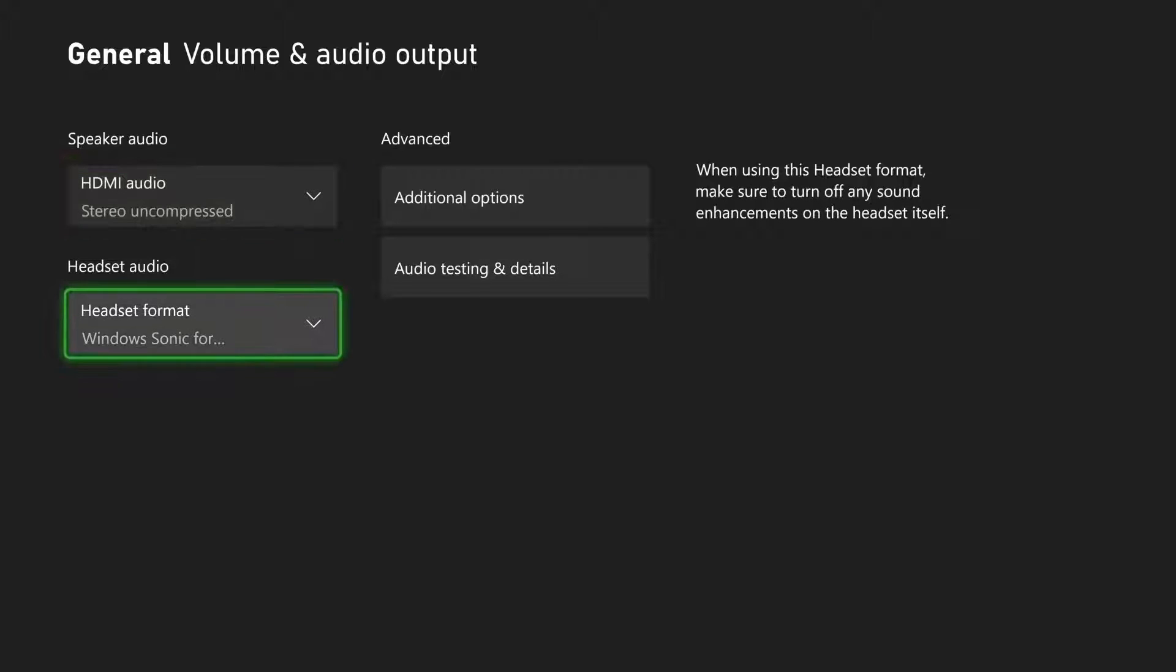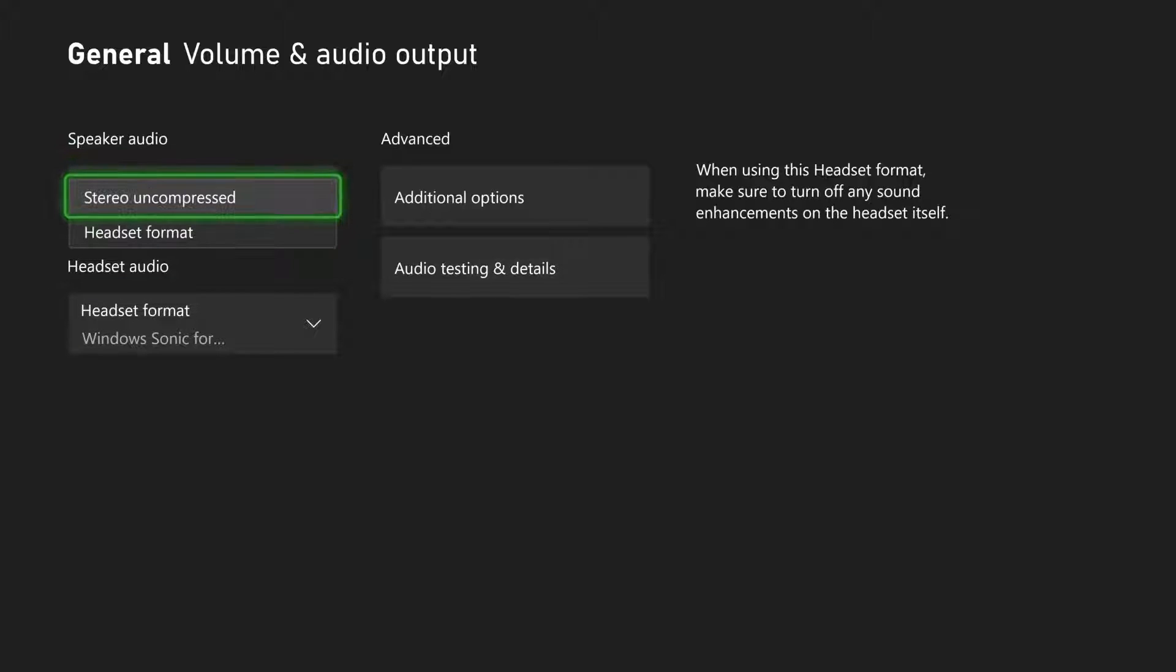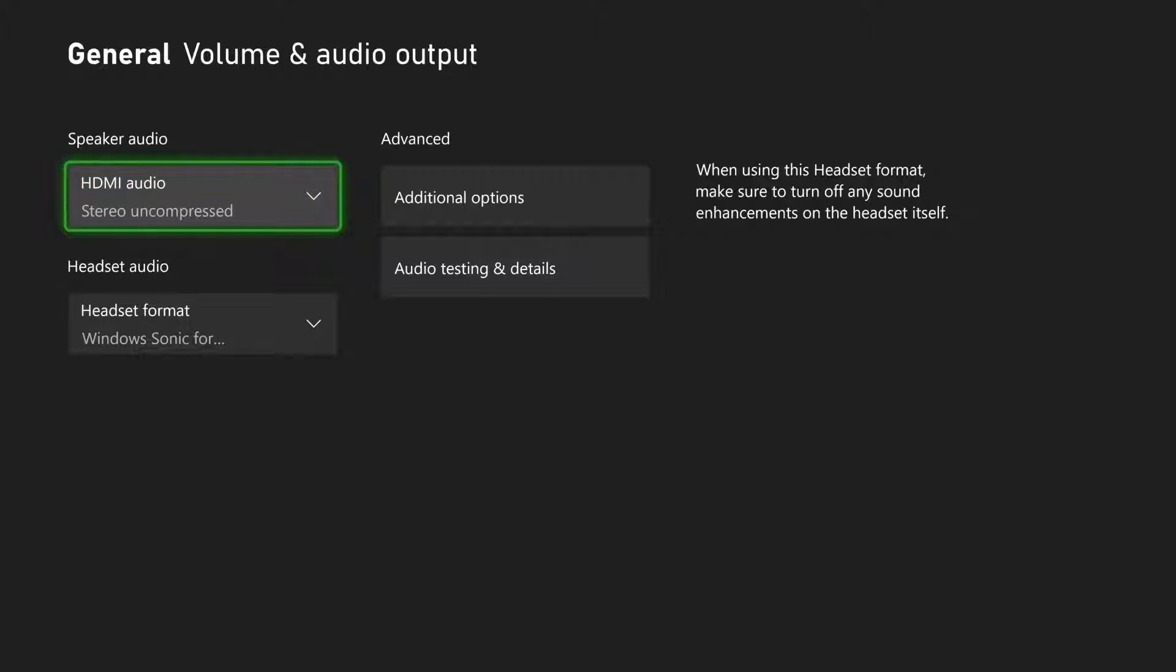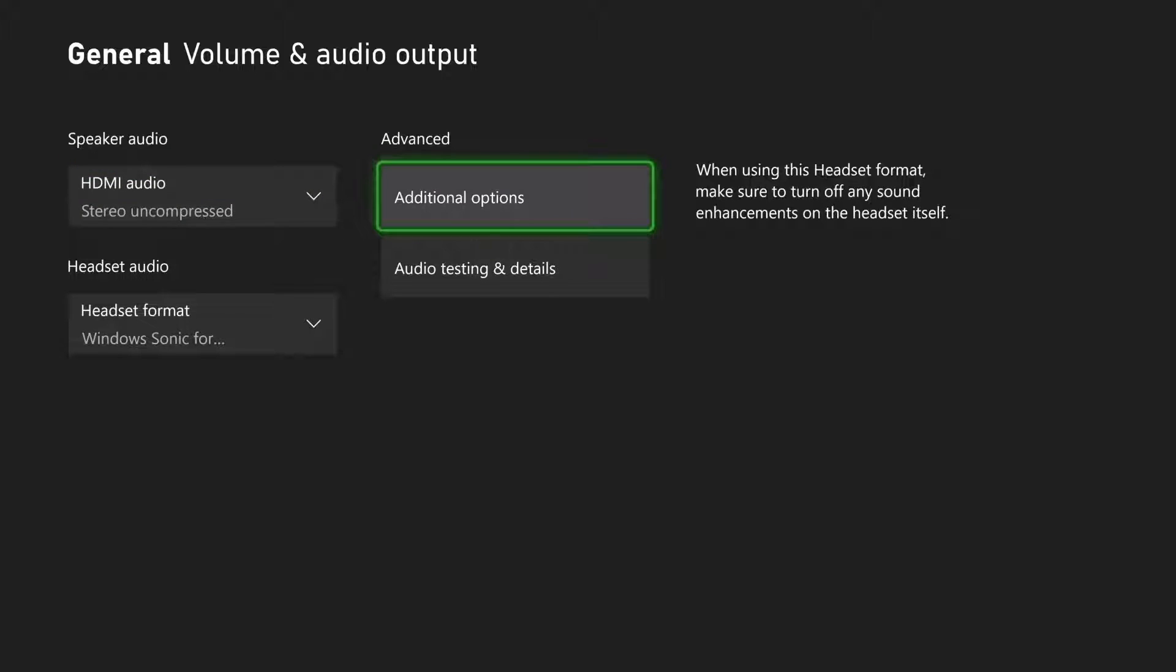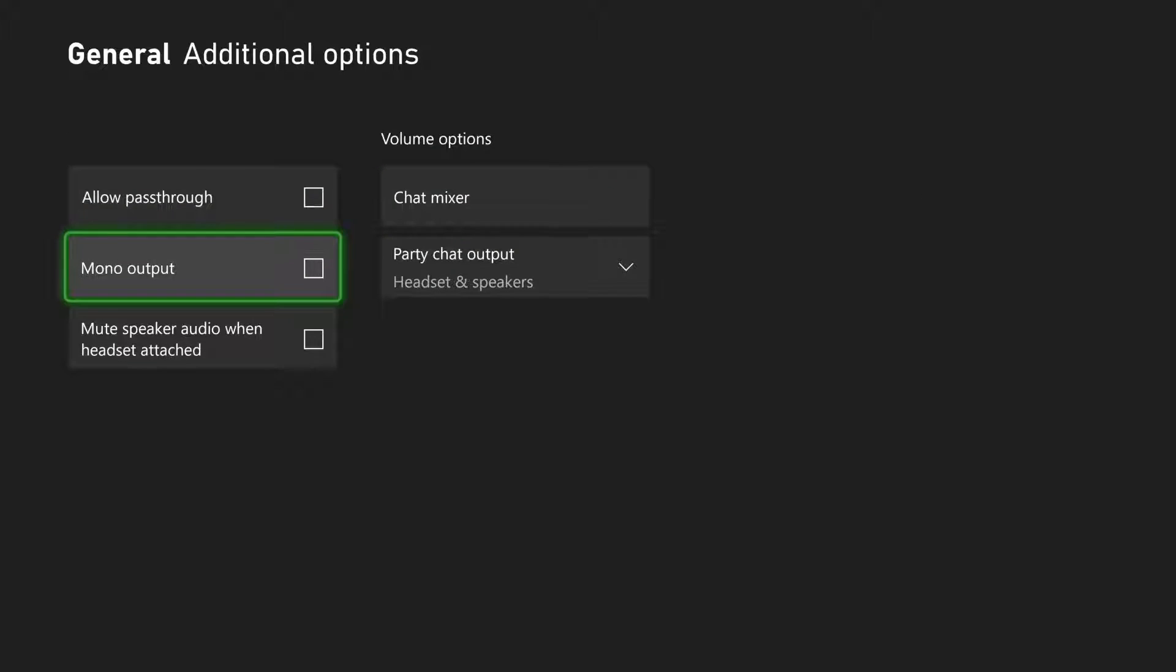Usually you'd click HDMI audio and there'd be an option to turn it off. What you do instead is click into Additional Options, and you'll see 'Mute speaker audio when headset attached.' Turn this on, so when you plug in a headset, it will mute the speaker audio.